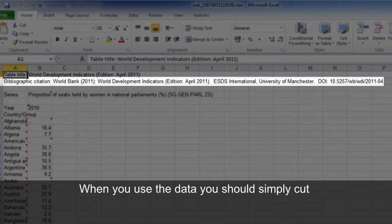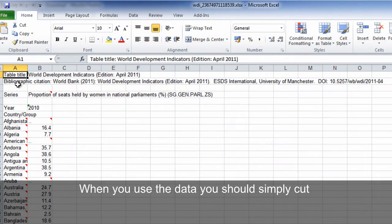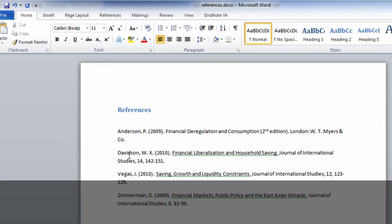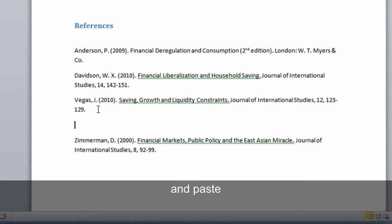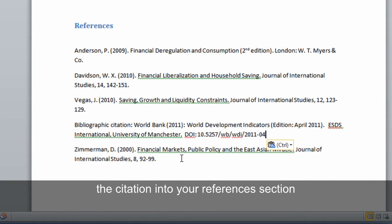When you use data you should simply cut and paste the citation into your references section.